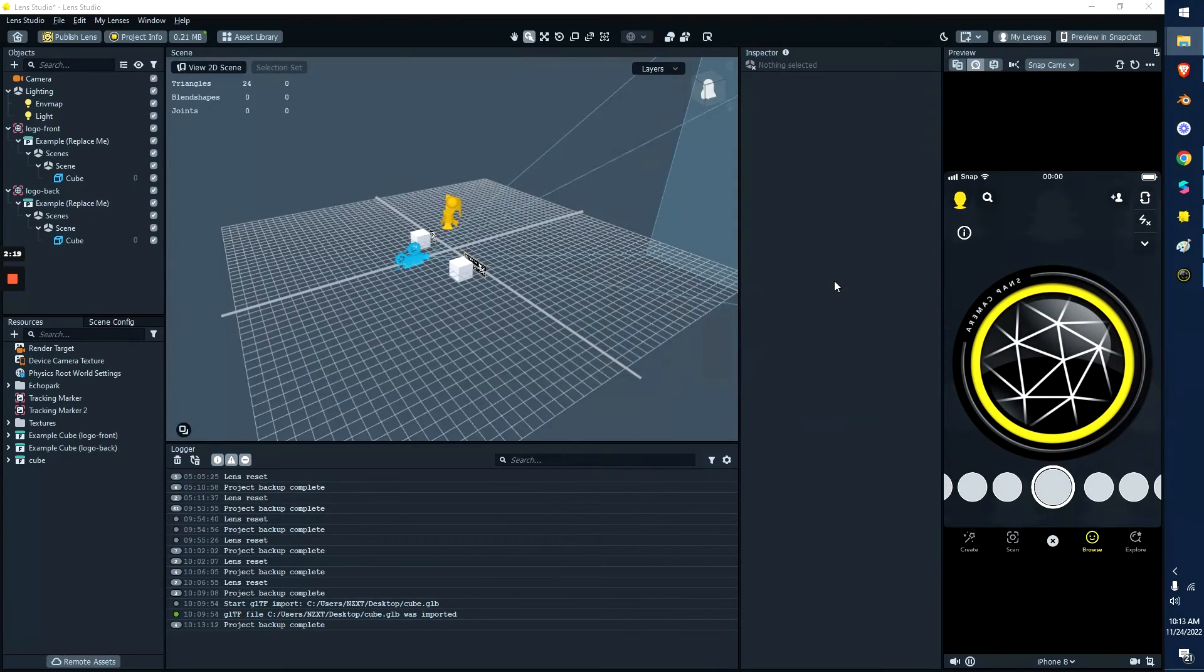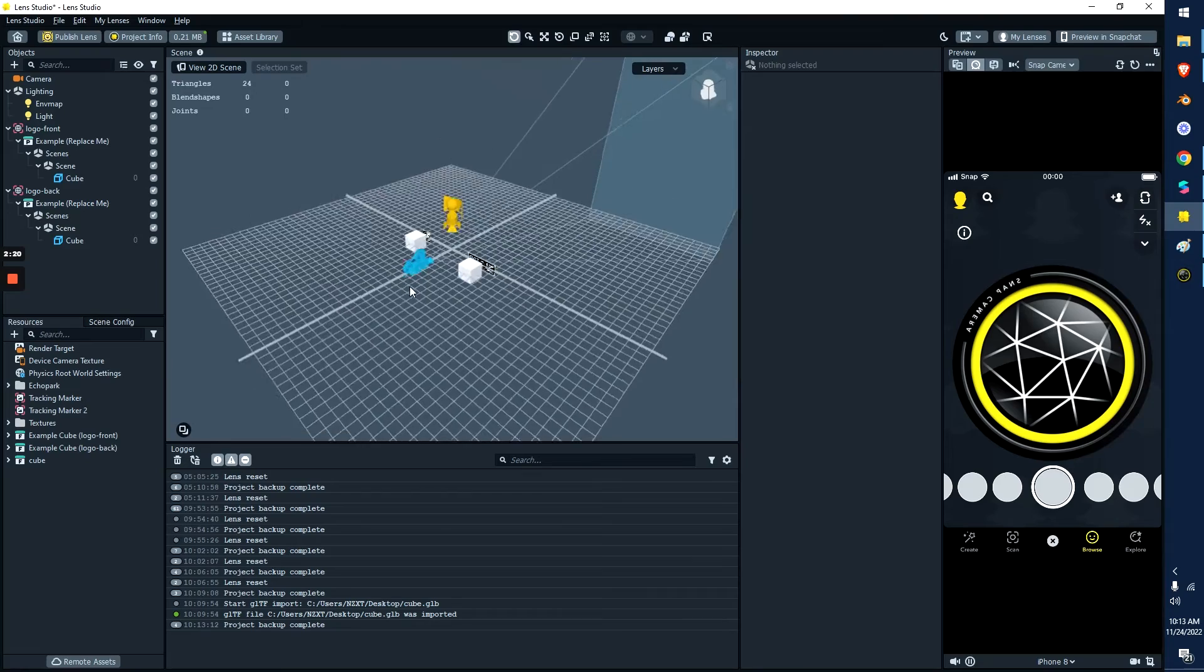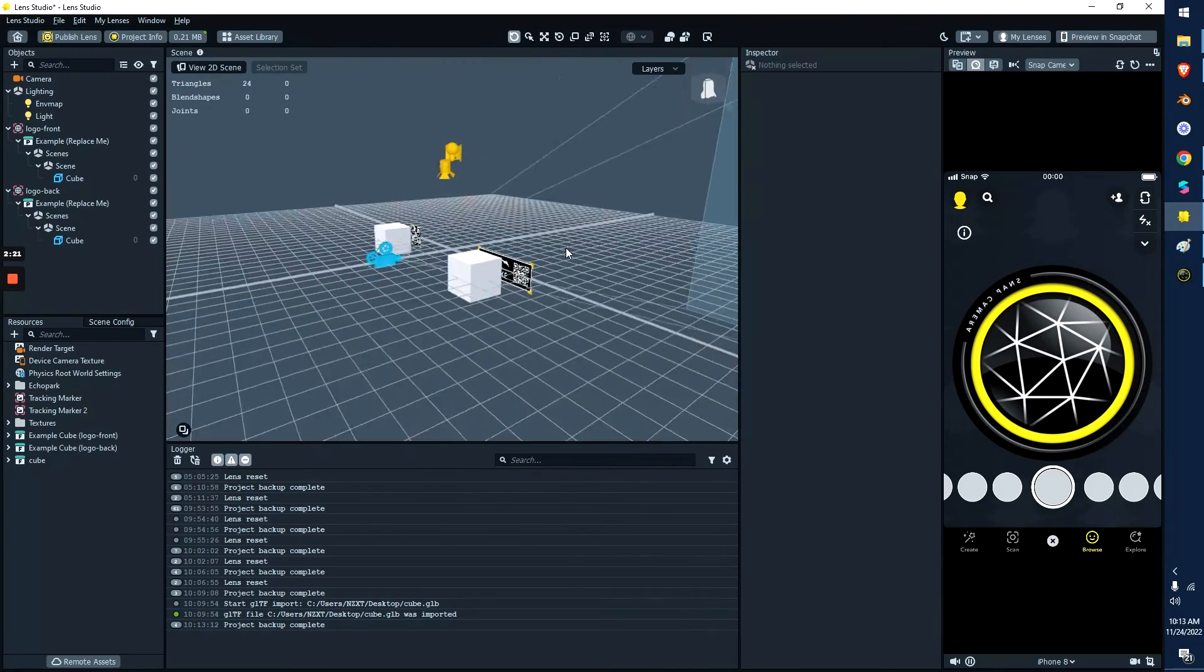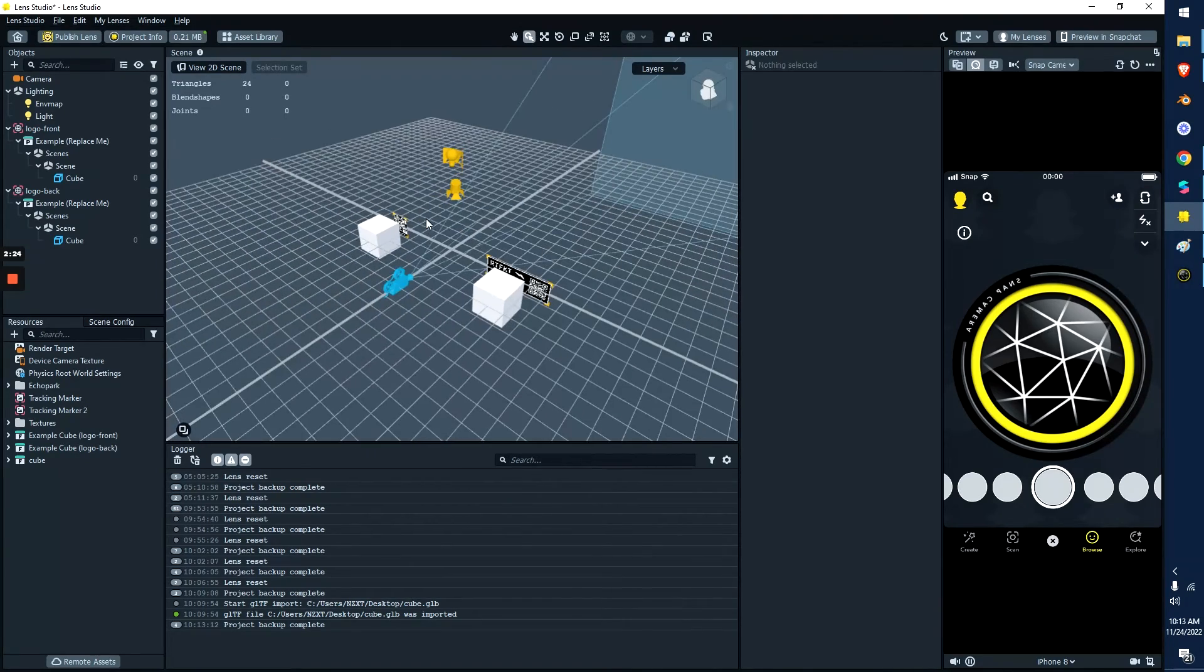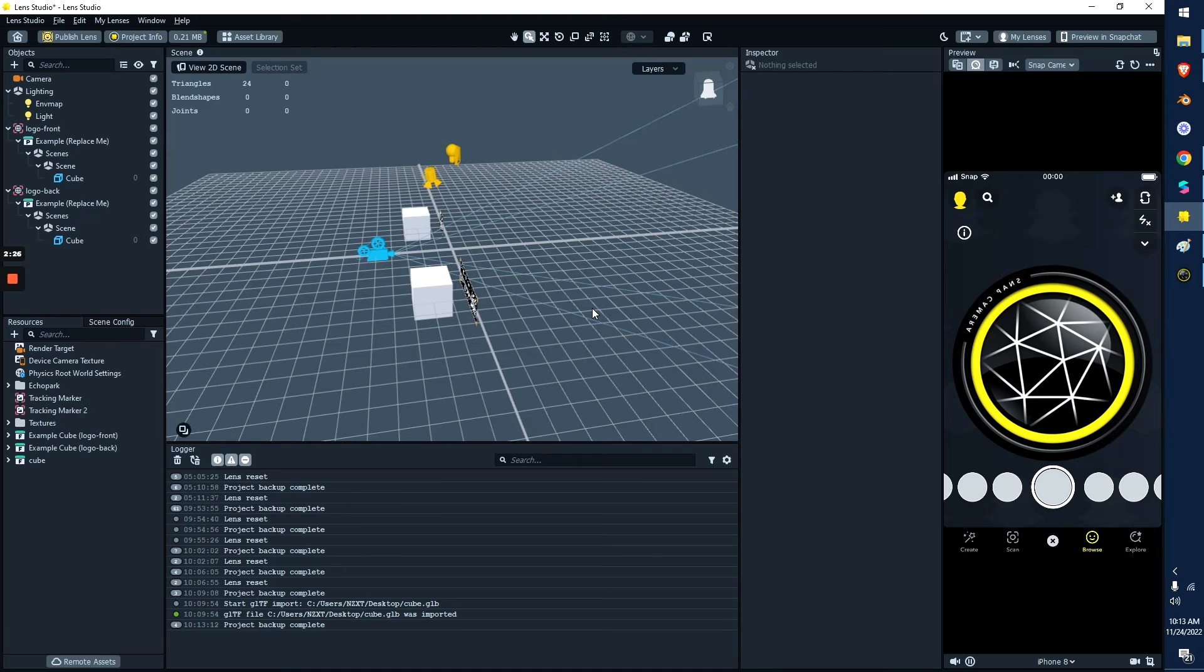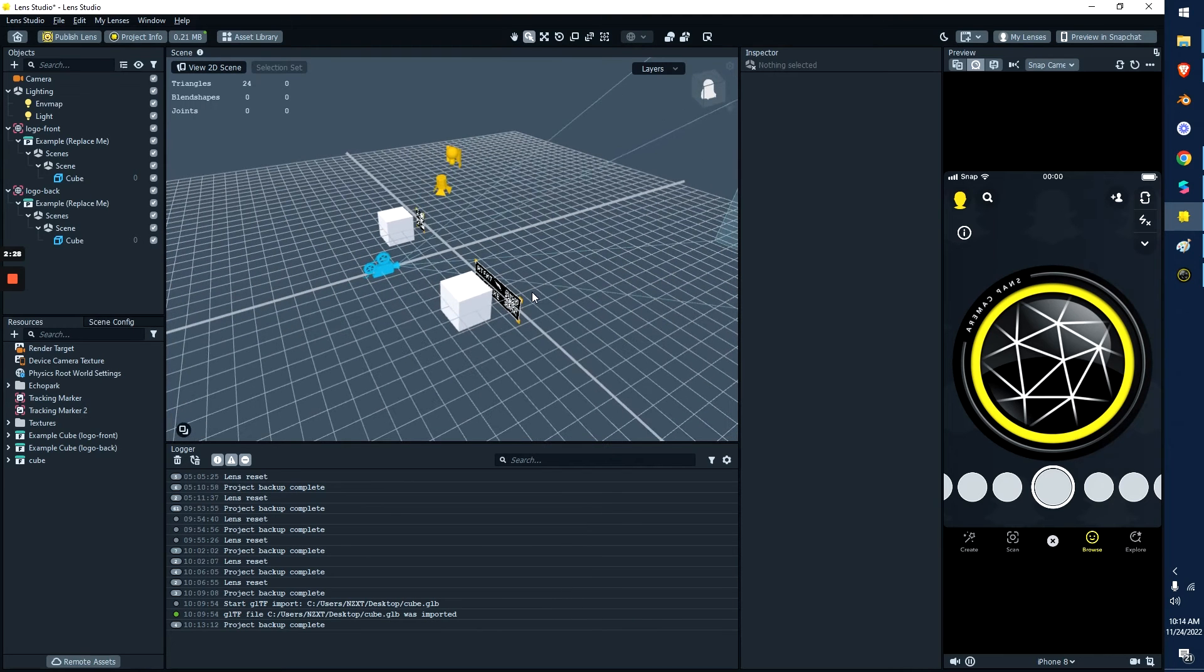If we switch over to Lens Studio, it's actually the exact same thing. Here you can see I have the two logo trackers, two cubes set up. It's the same. Just delete the cubes, import the object you want to import.